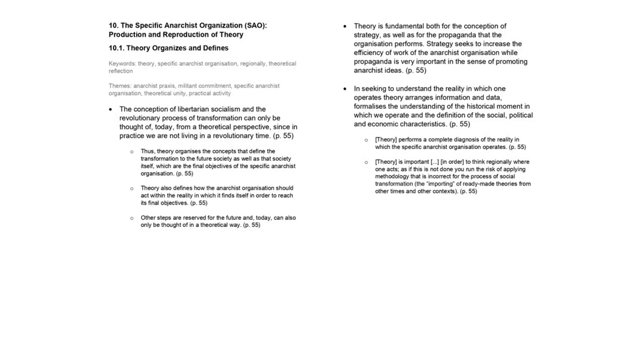We understand theory as a set of concepts coherently articulated between themselves, an instrument, a tool that serves to do a job, that serves to produce the knowledge that we need to produce.